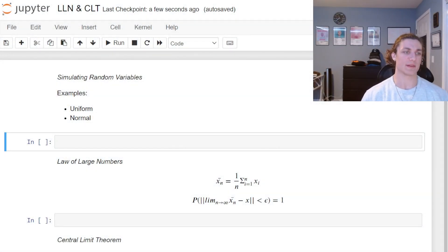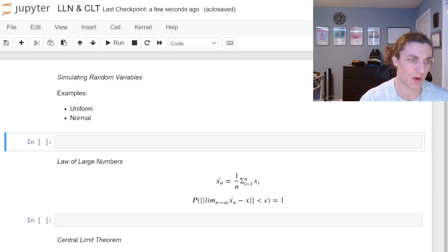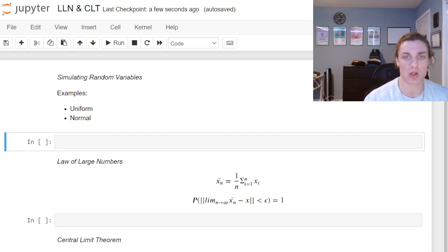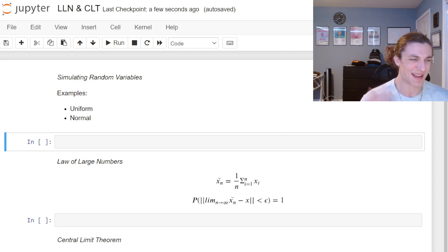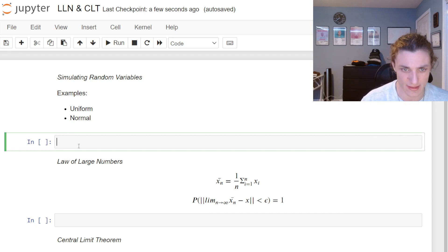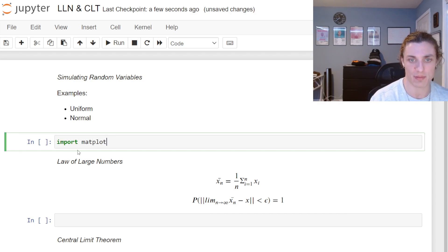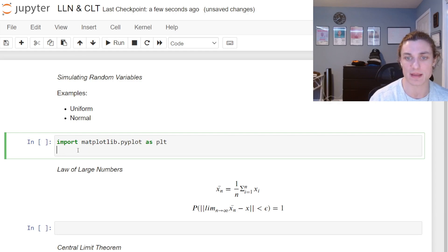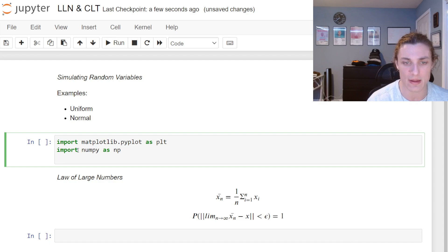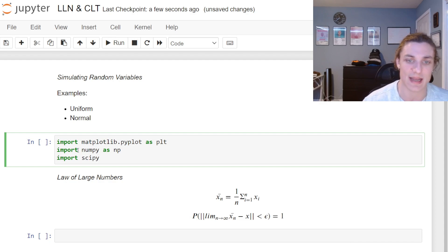We're back — it's about time. Graduate school is awesome. Today we're going to speed run the Law of Large Numbers and the Central Limit Theorem. Let's get started. We're going to import matplotlib.pyplot as plt, import numpy as np, and also import scipy.